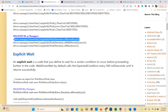elementToBeClickable() will wait until that element is visible and enabled, then you can perform the click action. elementToBeSelected() checks whether the given element is selected or not — it will wait for this element to be selected.